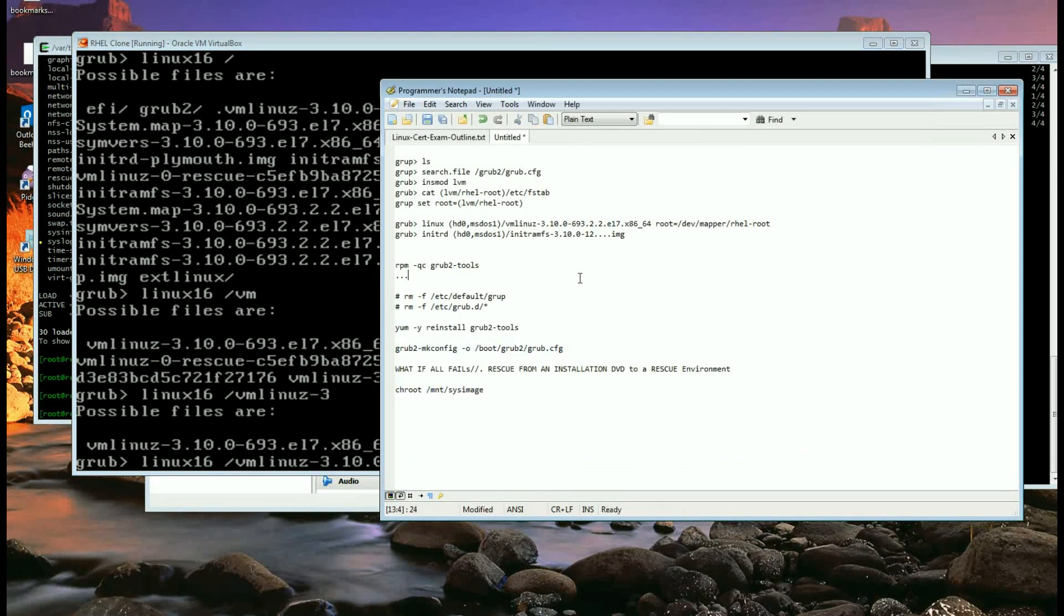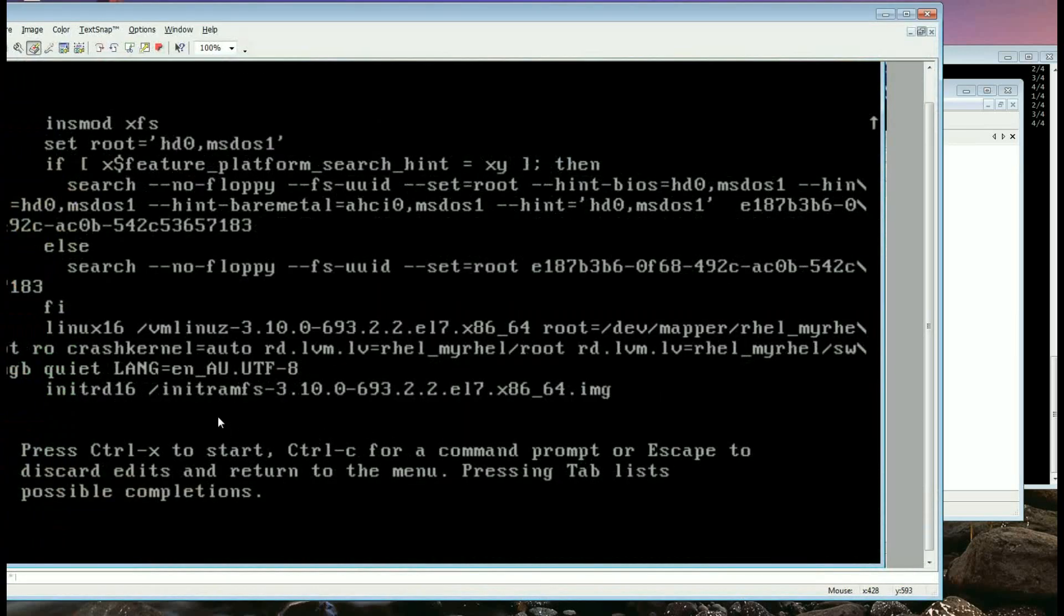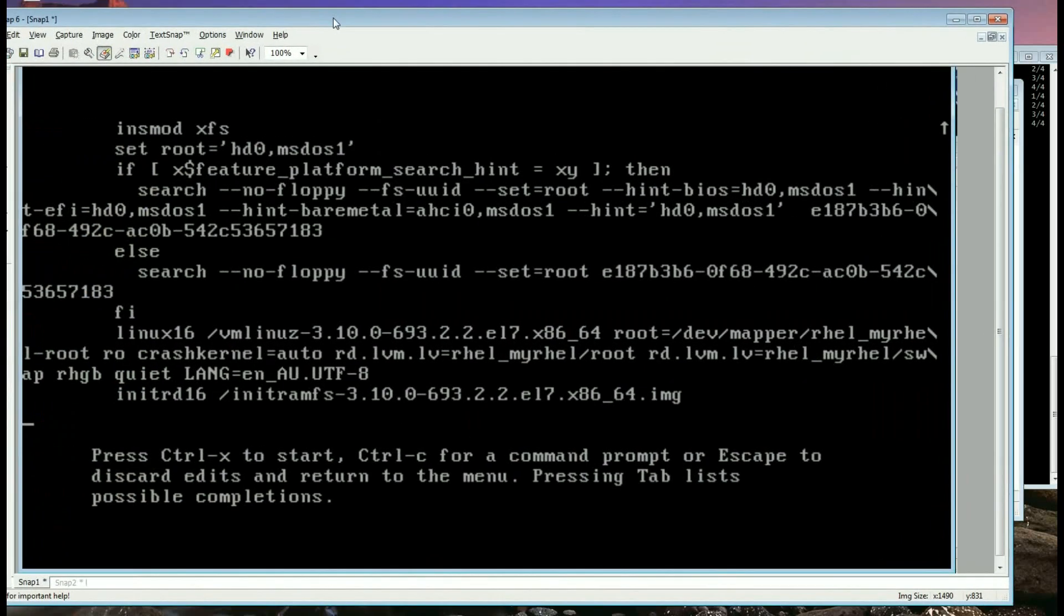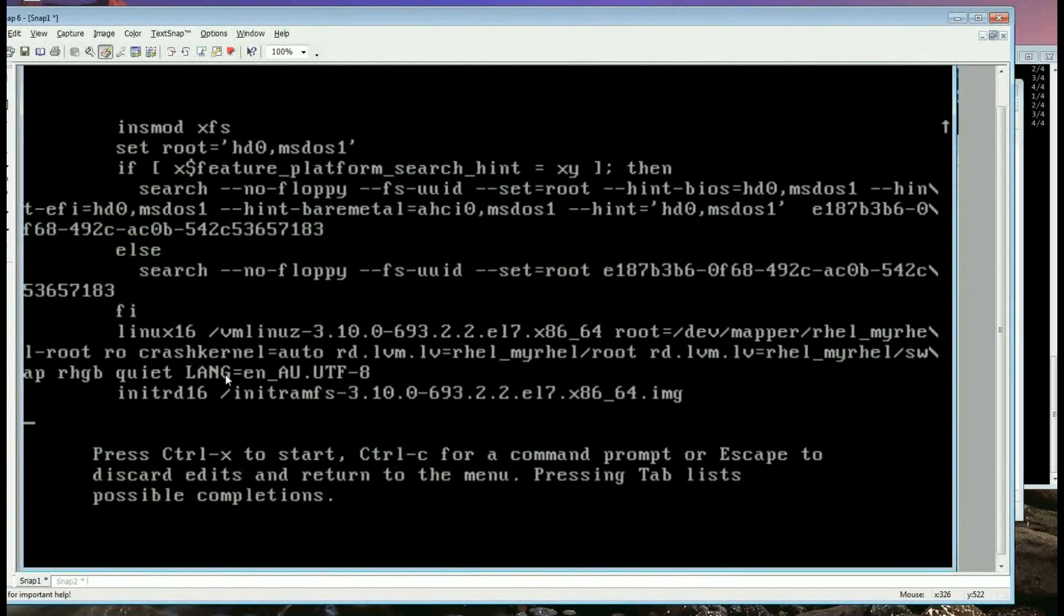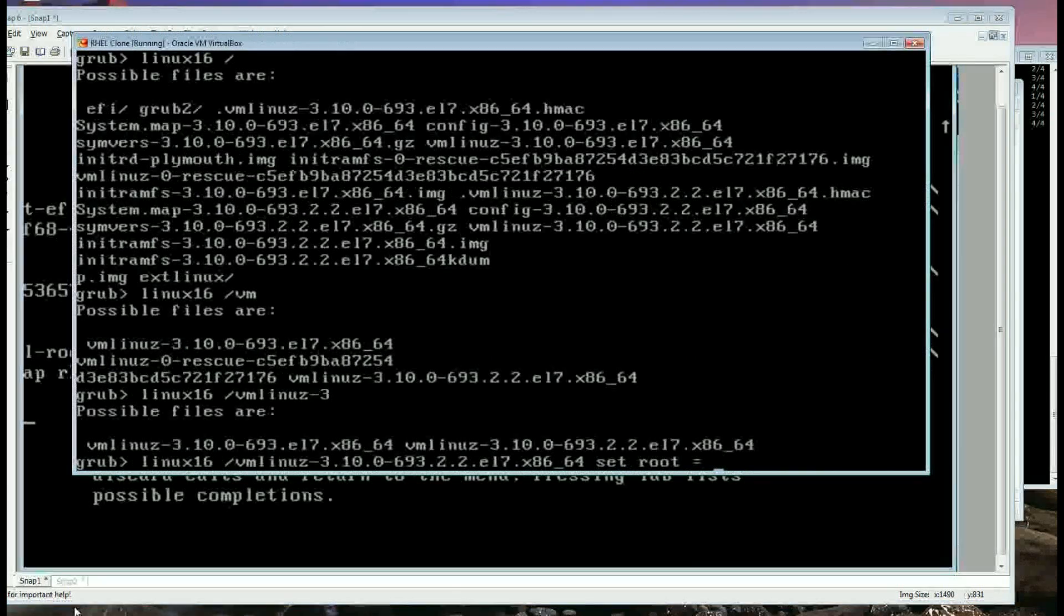Because I've got the snapshot here off the real thing. Okay not set root, just root is equal to device mapper and the volume, not set root. So let's go back to there.